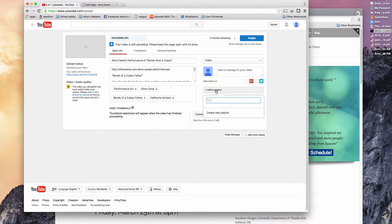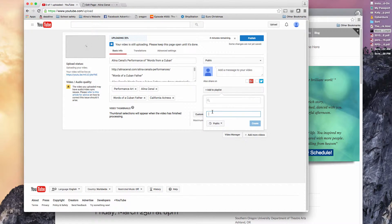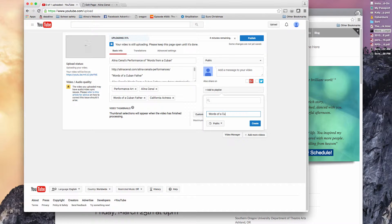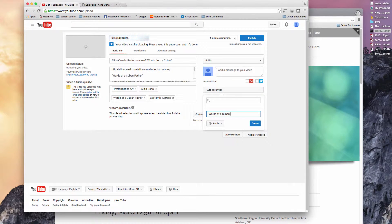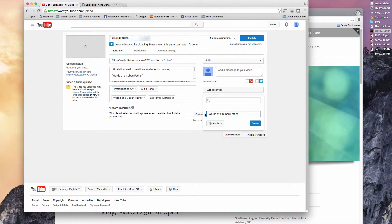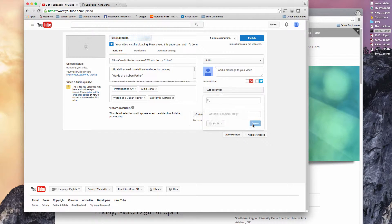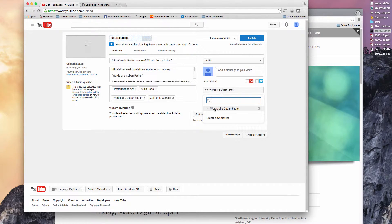We add a playlist. We don't have a playlist. Let's just do one for words of the Cuban father. It's just a way to keep your videos organized. You don't have to, but I think it's helpful. So it's on there.